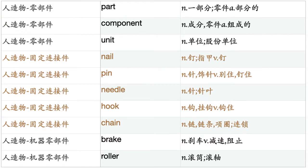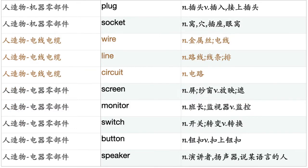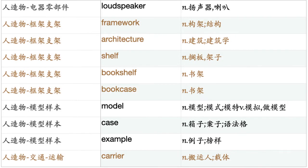Part. Component. Unit. Nail. Pin. Needle. Hook. Chain. Brake. Roller. Plug. Socket. Wire. Line. Circuit. Screen. Monitor. Switch. Button. Speaker. Loudspeaker. Framework. Architecture. Shelf. Bookshelf. Bookcase. Model.